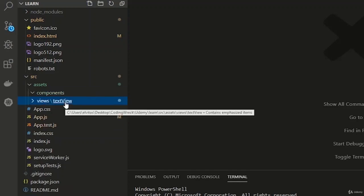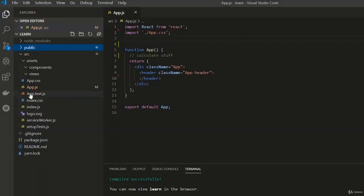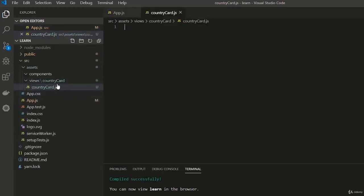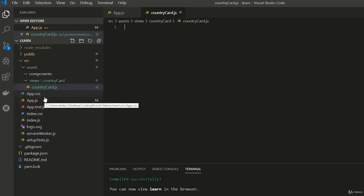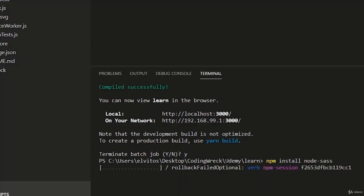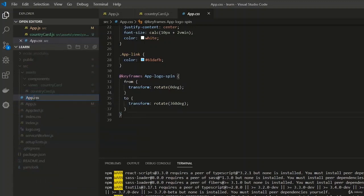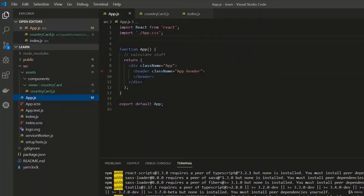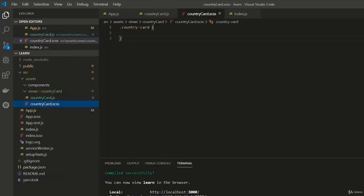Let's delete the old stuff and start the development server. Let's create our first view — the CountryCard. I create a folder for each file because I want to pair it with a CSS file. We'll also convert the application to SCSS by installing node-sass, which allows us to use SCSS. Once installed, we can rename our CSS files to .scss and update the imports.